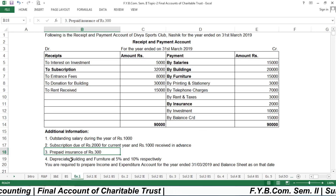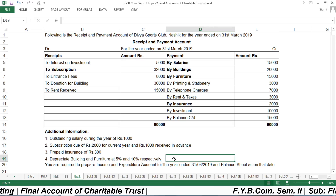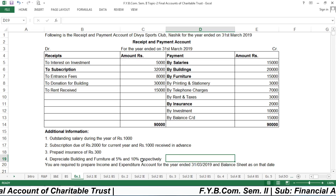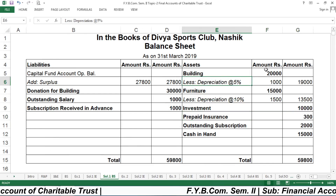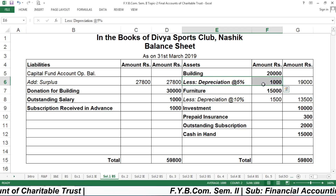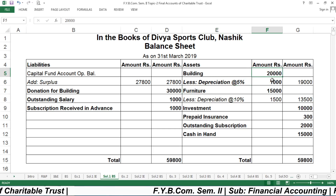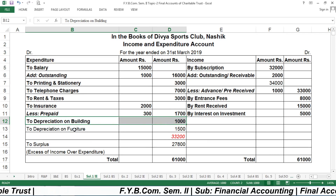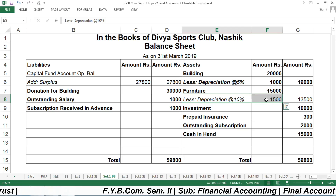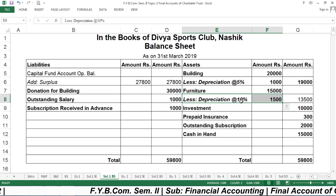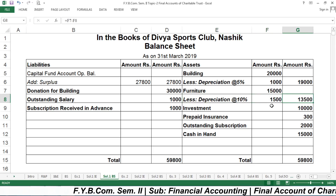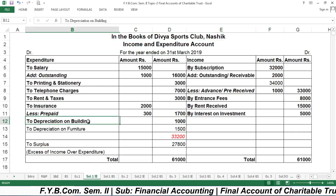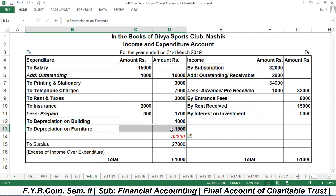The fourth adjustment is depreciation: building at 5% and furniture at 10%. Depreciation on building = 5% of ₹20,000 = ₹1,000; so the book value of building becomes ₹19,000, and ₹1,000 depreciation is debited on the expenditure side. Depreciation on furniture = 10% of ₹15,000 = ₹1,500; book value of furniture becomes ₹13,500, and ₹1,500 depreciation is debited on the expenditure side.